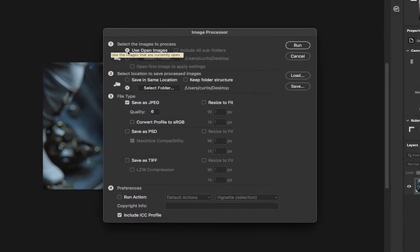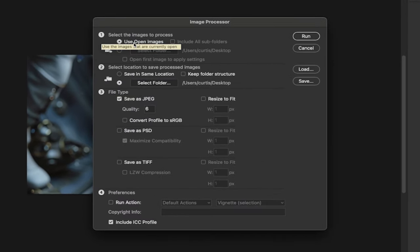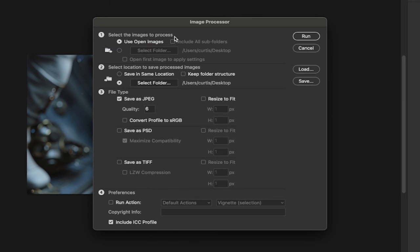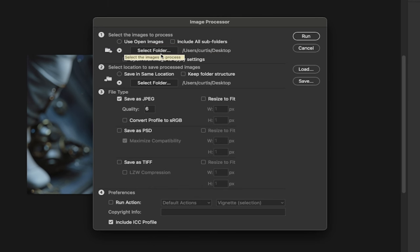You'll see here that the first one is Use Open Images. This is important, so this is going to export the open images. Also, if you want to change the folder where they go, for example I've got them going to Desktop, but you can send them wherever you want.